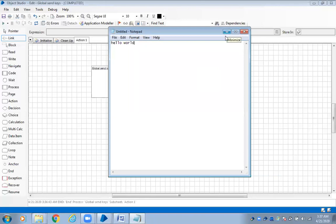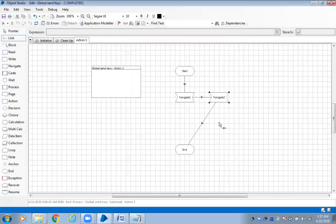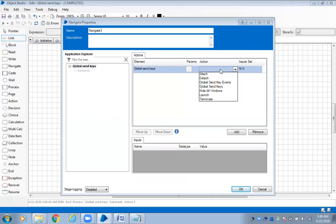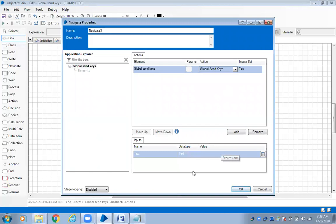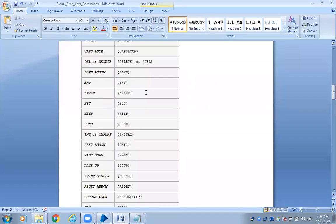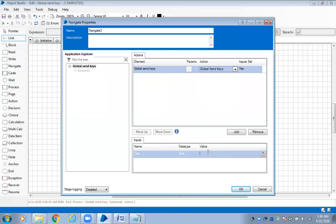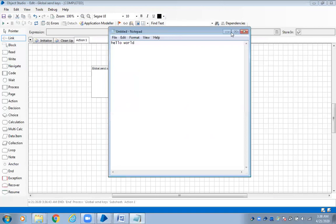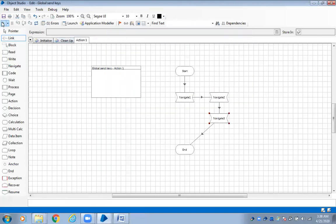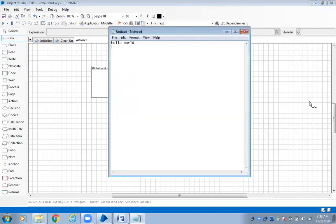Now we want to use the Enter button to go to a second line and write information there. No need to spy. Again use navigate, double-click on the main element, and use global send keys. For the Enter button, the option is flower braces with 'Enter' — it should be in double quotes: flower brace Enter flower brace. Let me close this, reset, and run. The cursor came to the second line.